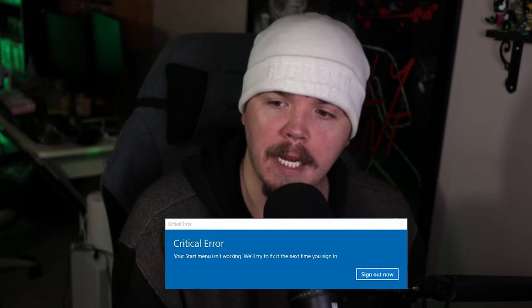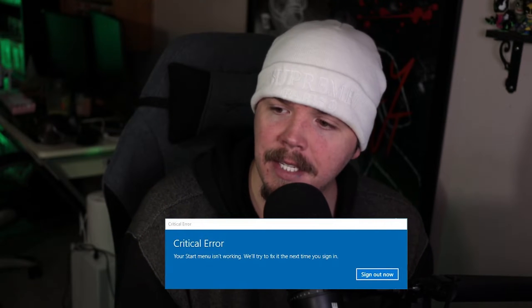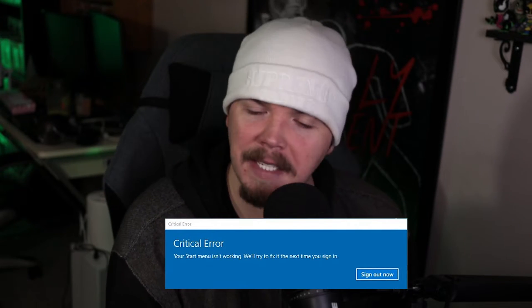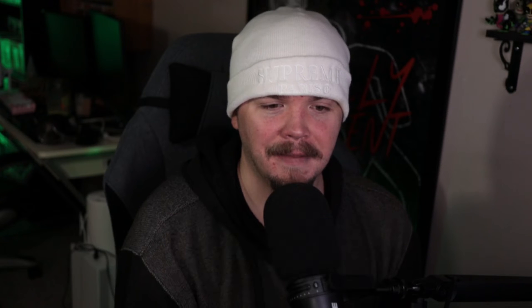Your start menu isn't working. We will try to fix this for you the next time you sign in. What? Okay. Sign out. Right? Sign out. Sign back in. Everything seems fine. It's all good. He clicks the start button again. Gives him the same error. So that's what we're going to try to fix today.